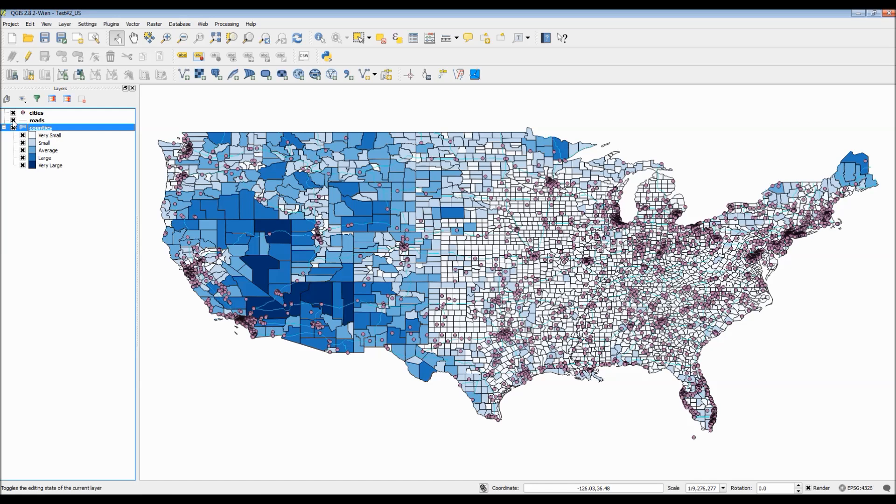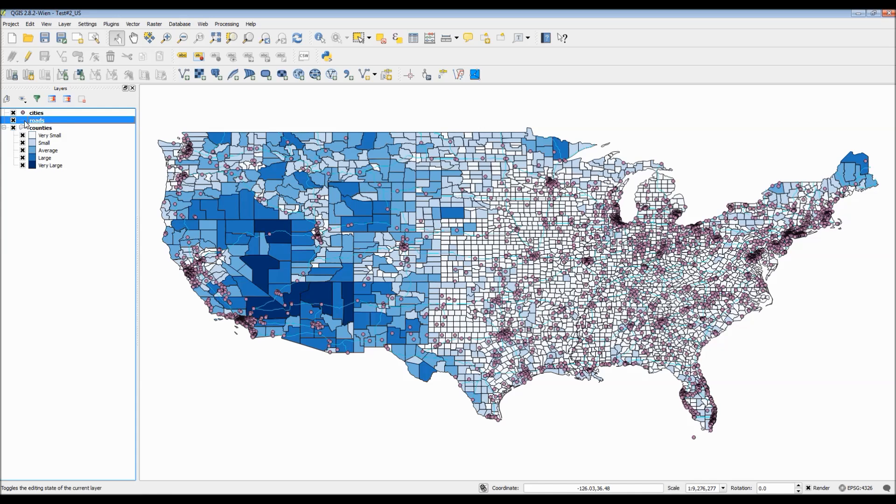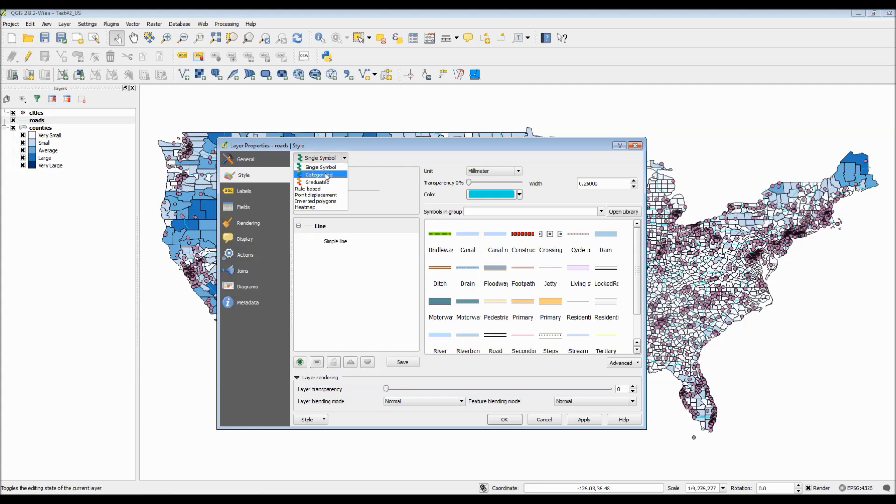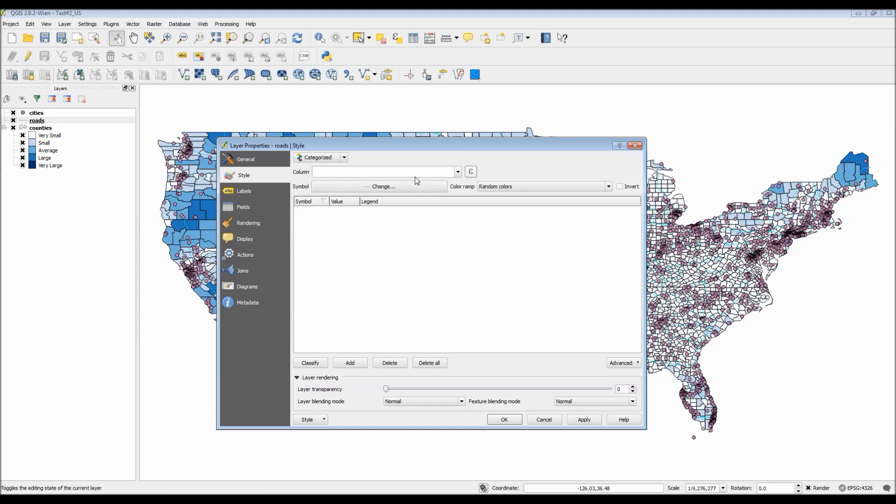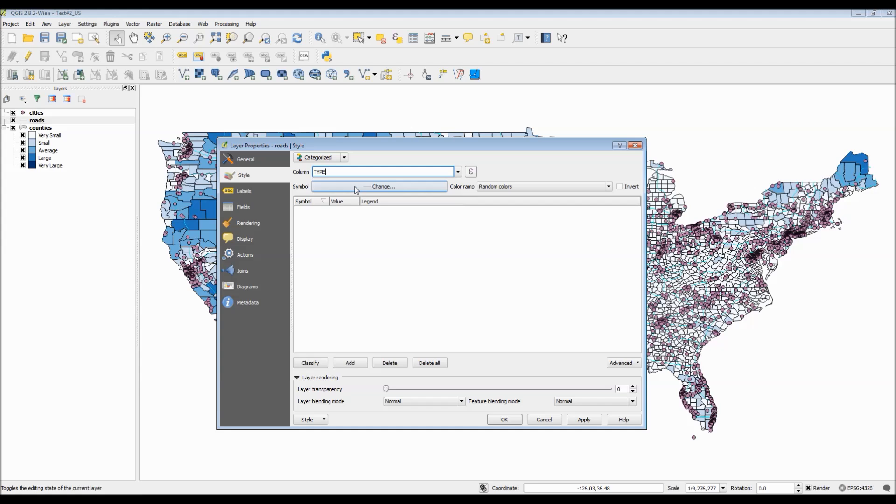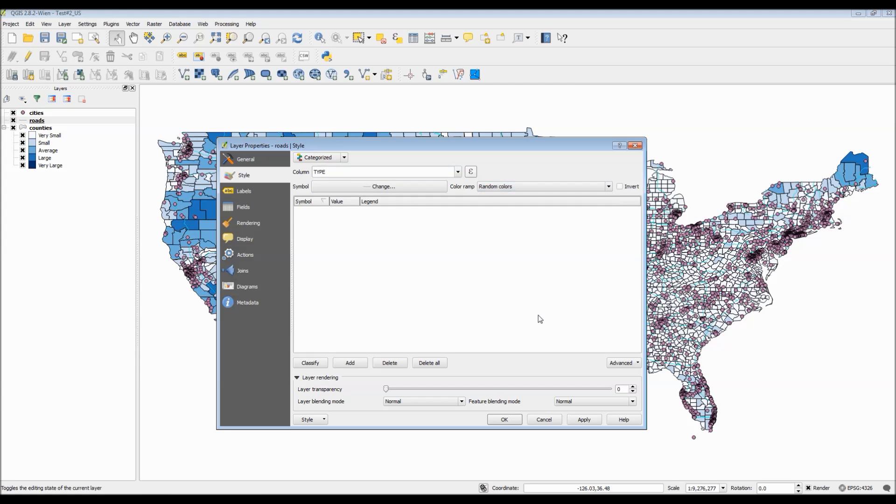Each type of vector file has their own specific customization options. As you can see, there are a ton of different road options that you can choose from, road or river, depending on your preference. Now, I think for road class, since there are different types of roads, I think we should definitely choose that and have it as a category.